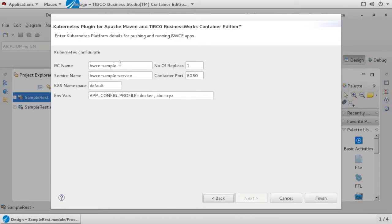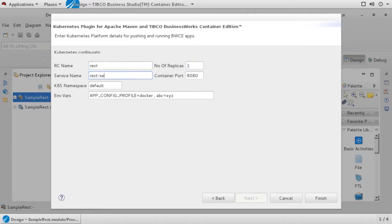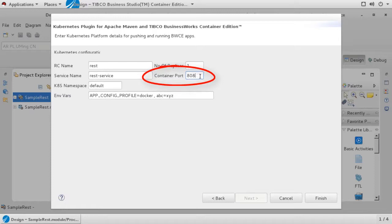On the next screen, enter an RC name and service name. These names must be unique within your Kubernetes namespace. And make sure not to use capital letters for either name. The container port field should match the service port that you defined in your project. As we stated earlier, this project exposes a service on port 8083.